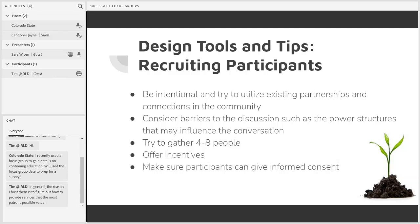Instead, you want to look for people who have a stake in what you're researching and valuable knowledge that you can't easily access yourself. In our example, if conducting a focus group for changing up your children's summer reading program, a random selection might give you participants who are not caregivers or do not intend to utilize this program. Recruiting participants who have children of the age you're hoping to engage would give you much more relevant information.